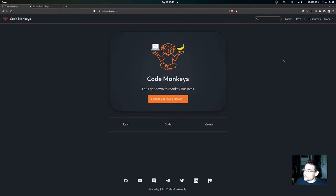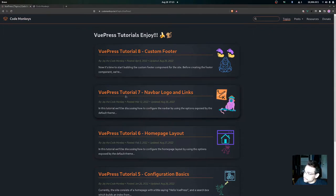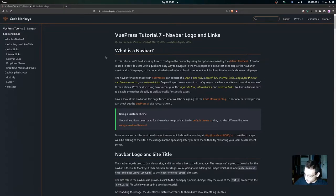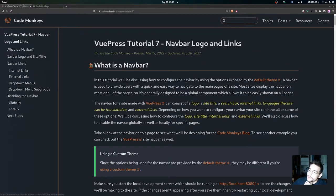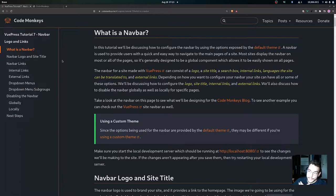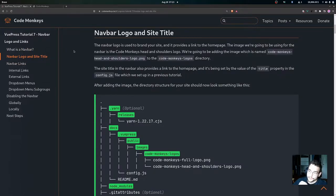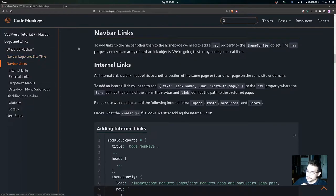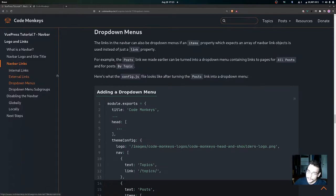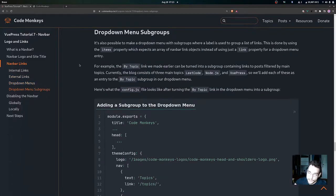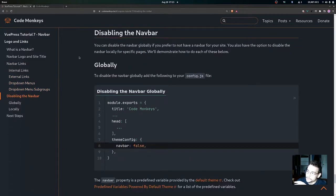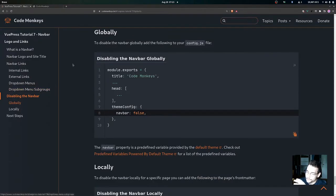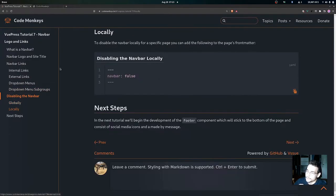In this video we are going to be looking at the VitePress tutorial 7: navbar logo and links. We're going to look at what is a navbar, then get into the navbar logo and site title, then navbar links — including internal links, external links, dropdown menus, dropdown menu subgroups, and finally how to disable the navbar globally and locally for a specific page.